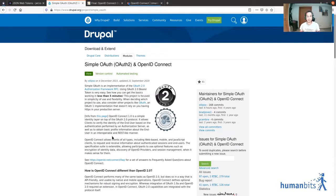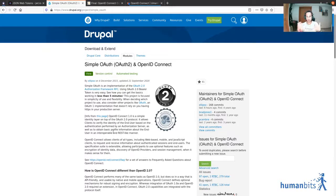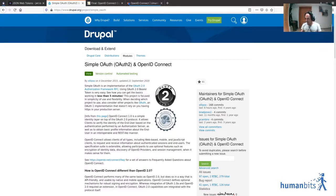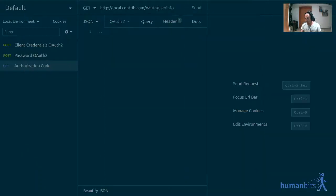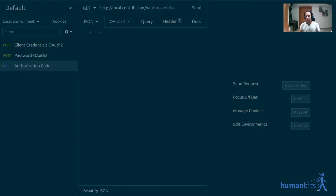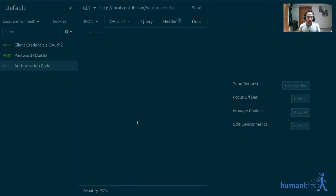So here it is in Insomnia. This is a very cool project, it's an open source project. It's kind of like Postman but way better in my opinion, and it's free software, not just open source.